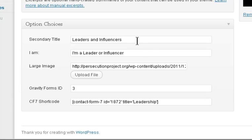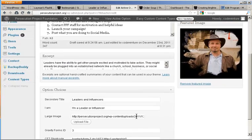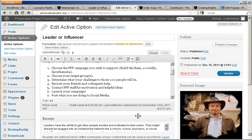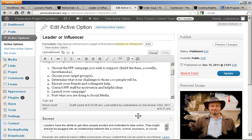So there's the secondary title, the I am tag. There's the large image on the page that had the form. A Gravity Forms ID. Gravity Forms is the form software that we use to create a form. And then there's a Contact Form 7 shortcode. We also use Contact Form 7 for forms. So using custom content types, I was able to extend WordPress to do something that it was never intended to do at all, and make the site much more functional and attractive and useful.